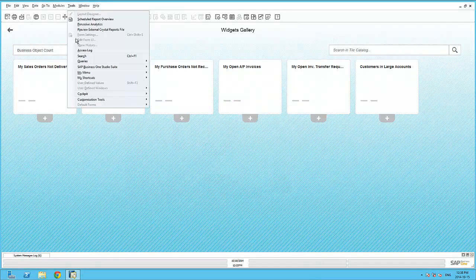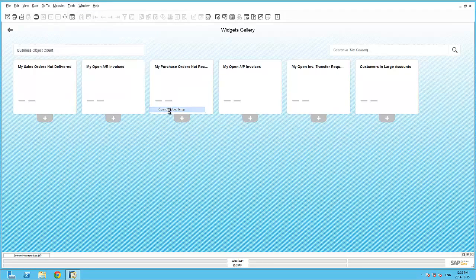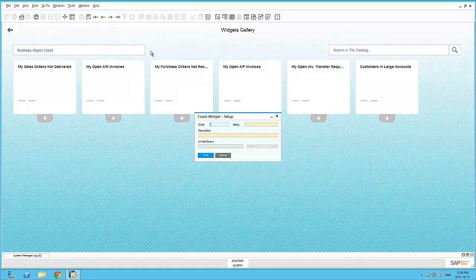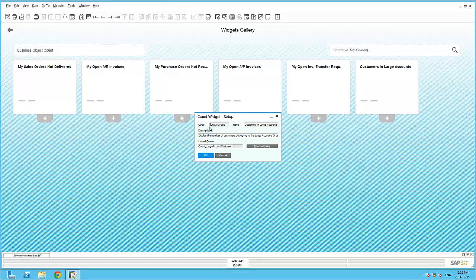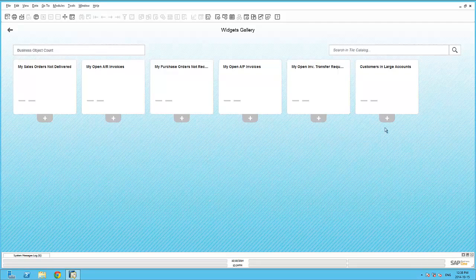By navigating to Tools, Cockpit, Count Widget Setup, I can use this underlying query to create a new count widget. Here you can see I've given it a basic code, a name and linked my query to this specific count widget. This will then be available within the widget gallery under the Business Object Count.